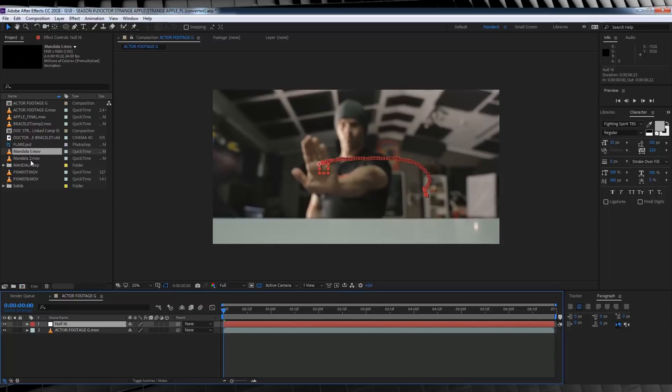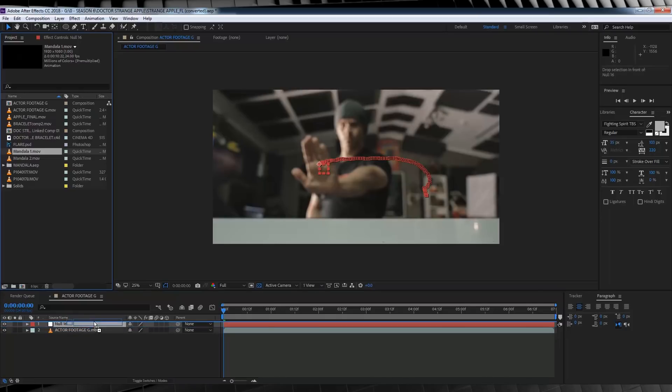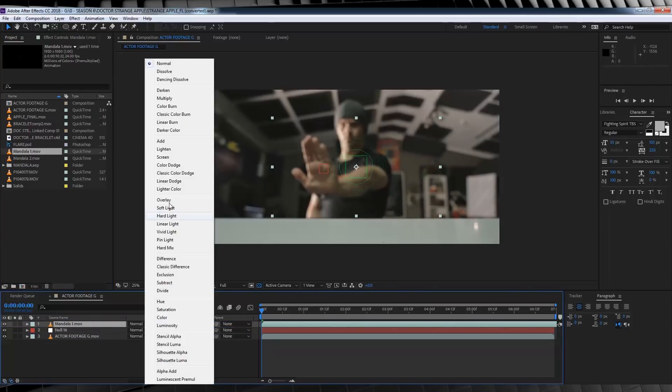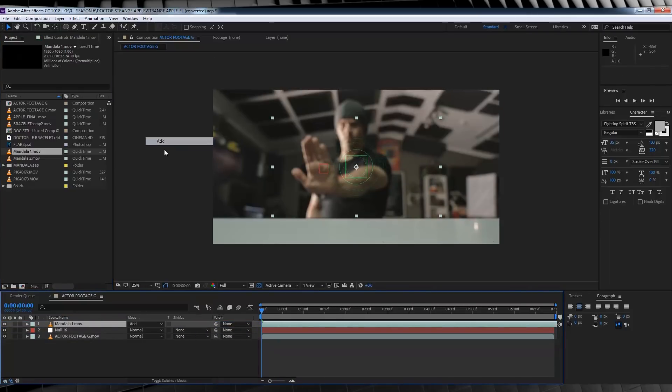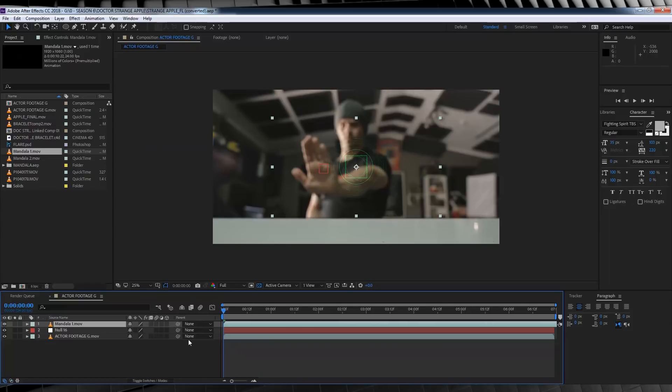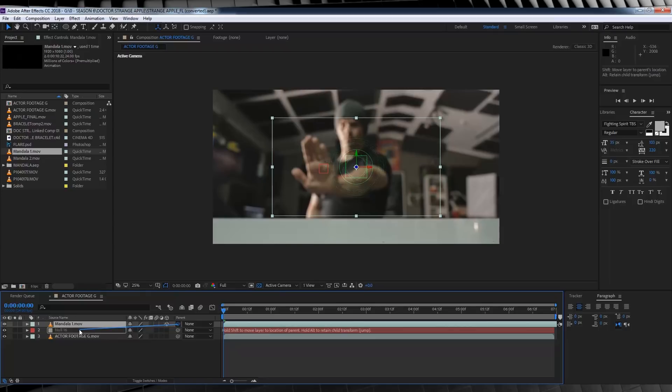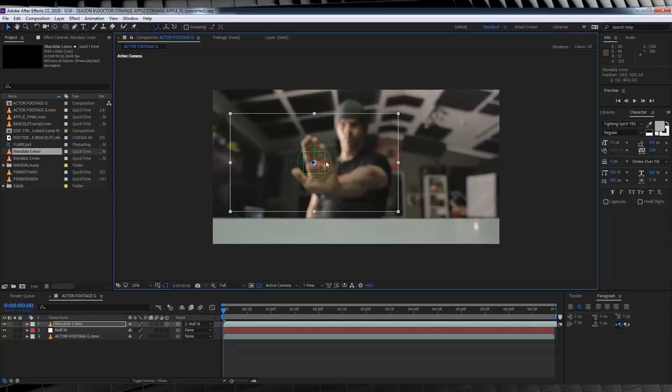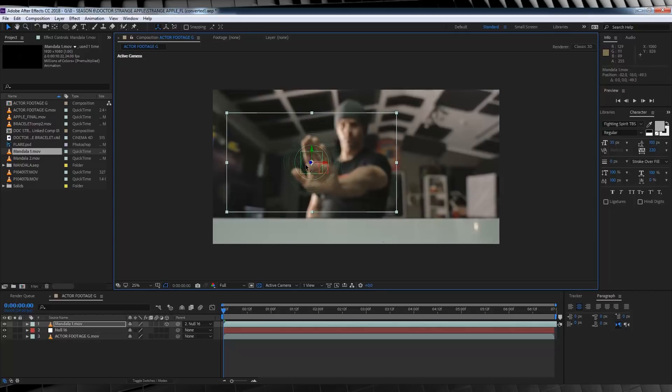We can now drag and drop Mandela 1 into the comp, change the transfer mode to add, make it 3D by checking this box, and then we're going to parent it to our null object like so.